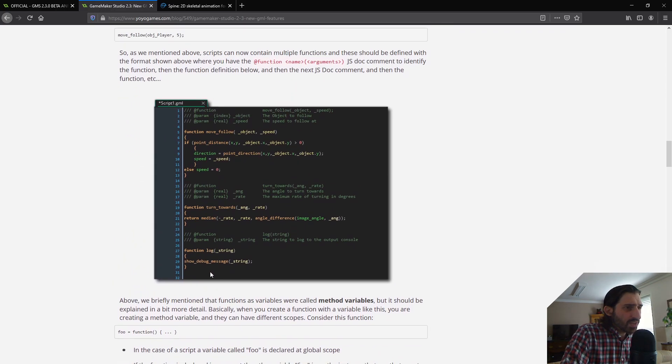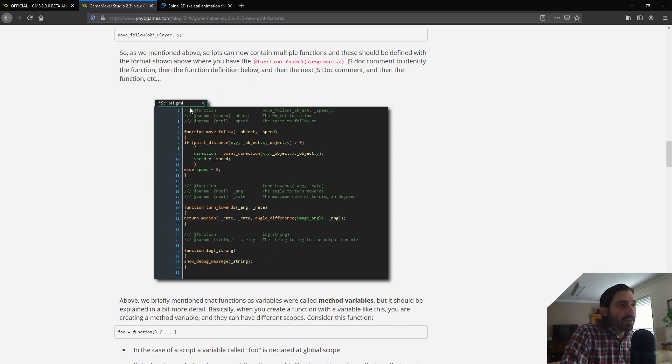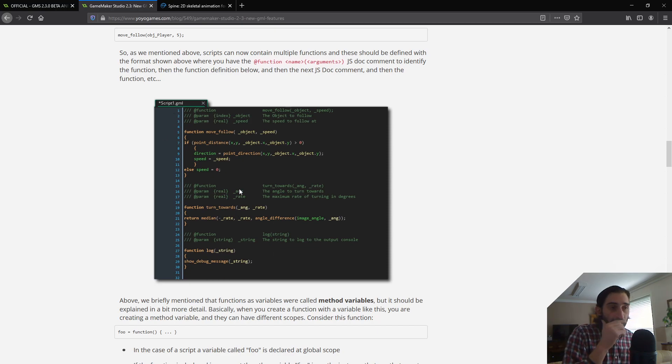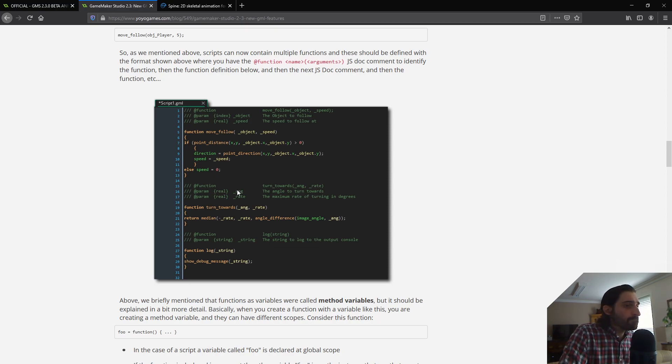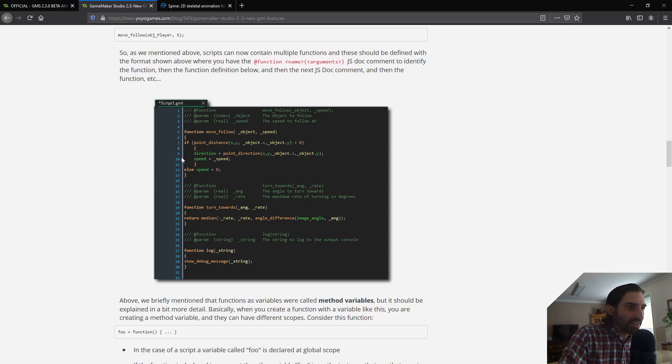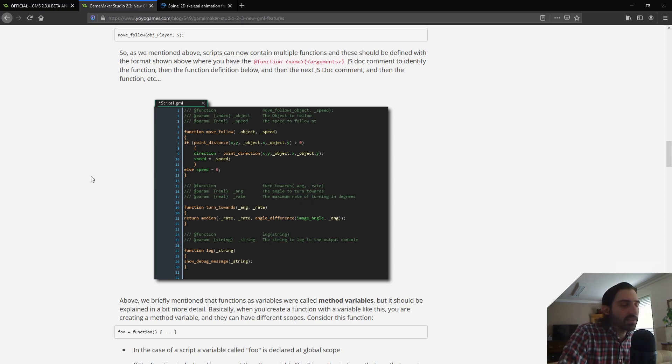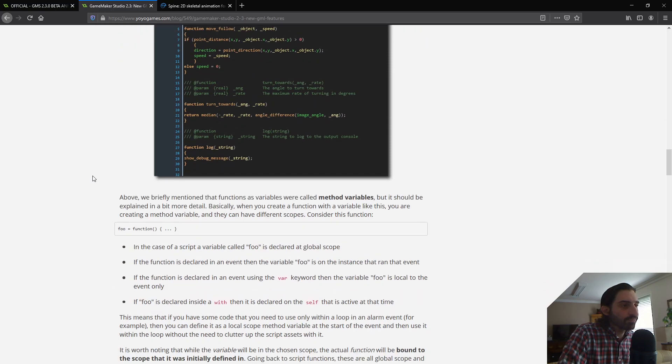So, yeah. So, here's an example here of multiple functions in one script. We have function move follow, turn towards, and log. This is all one script. It's in script one. Neatly organized, really clean. Again, I'm sure some people will go overboard and put way too much in one script and make it a mess. But you know what? If you're organized, for just organization, and if you do it right, this is going to be fantastic.